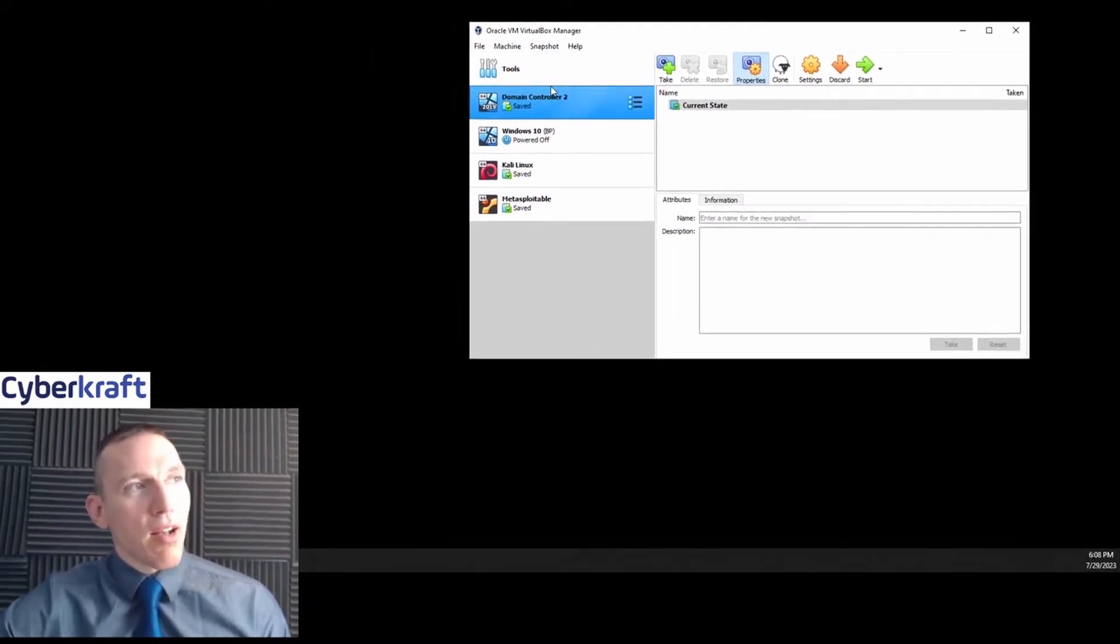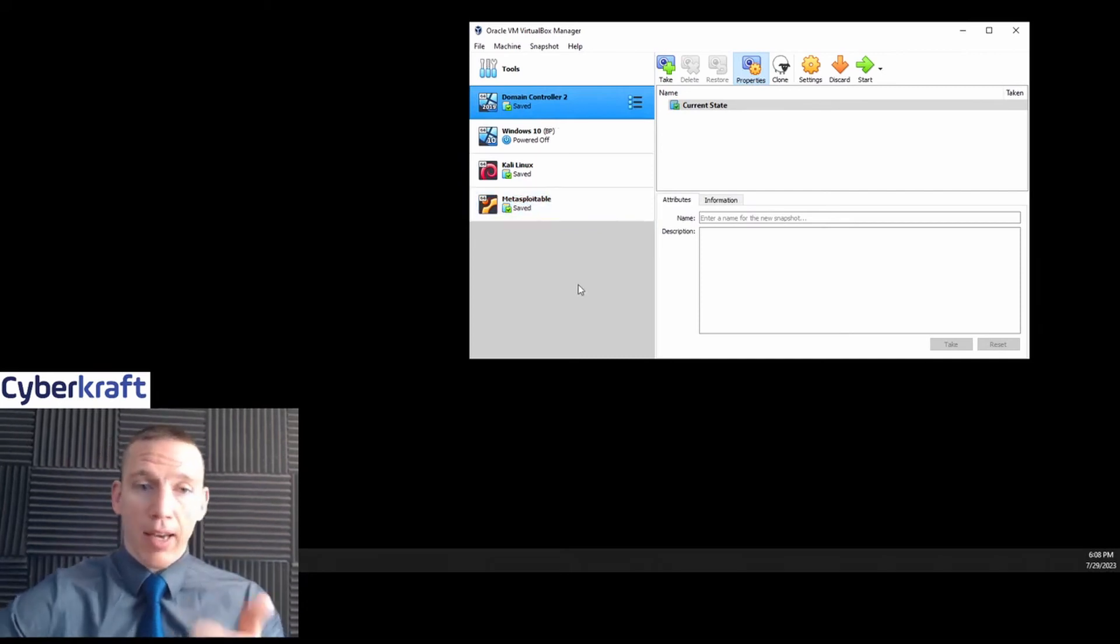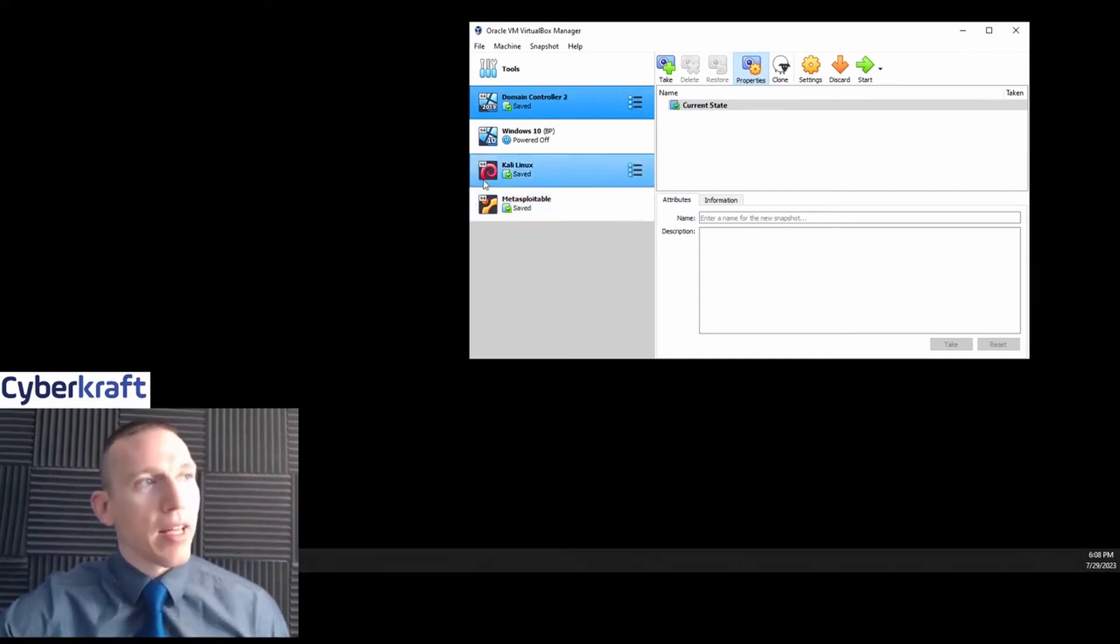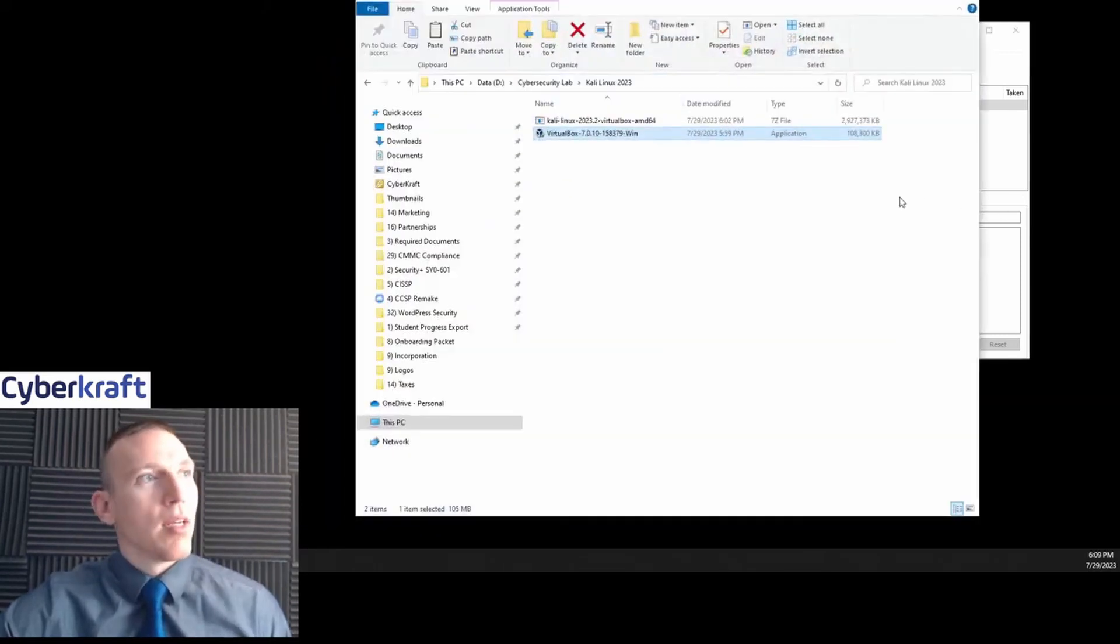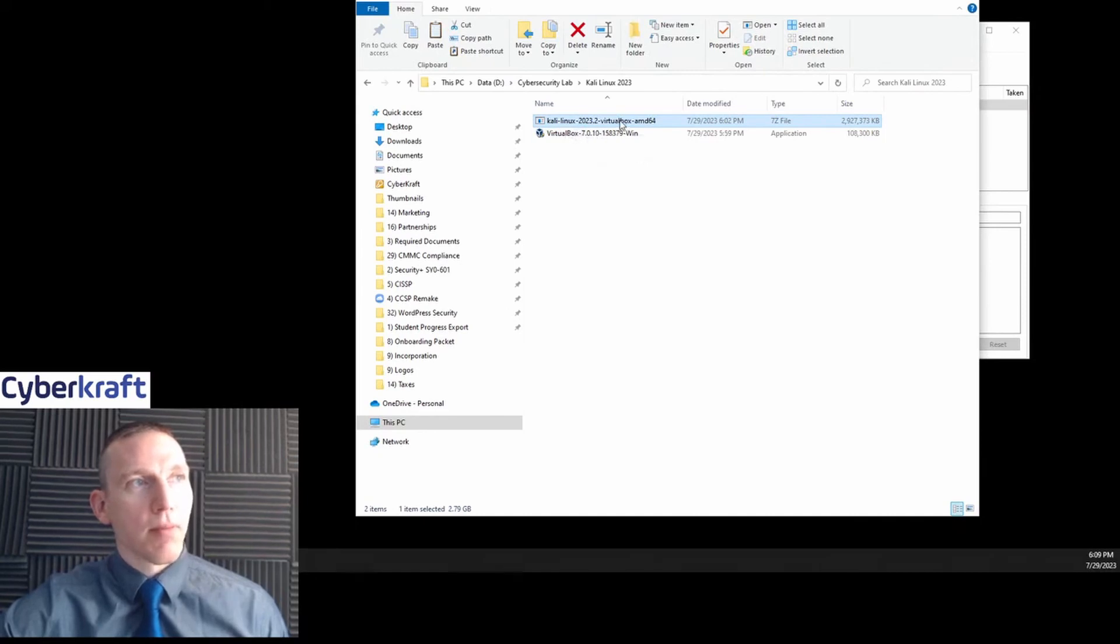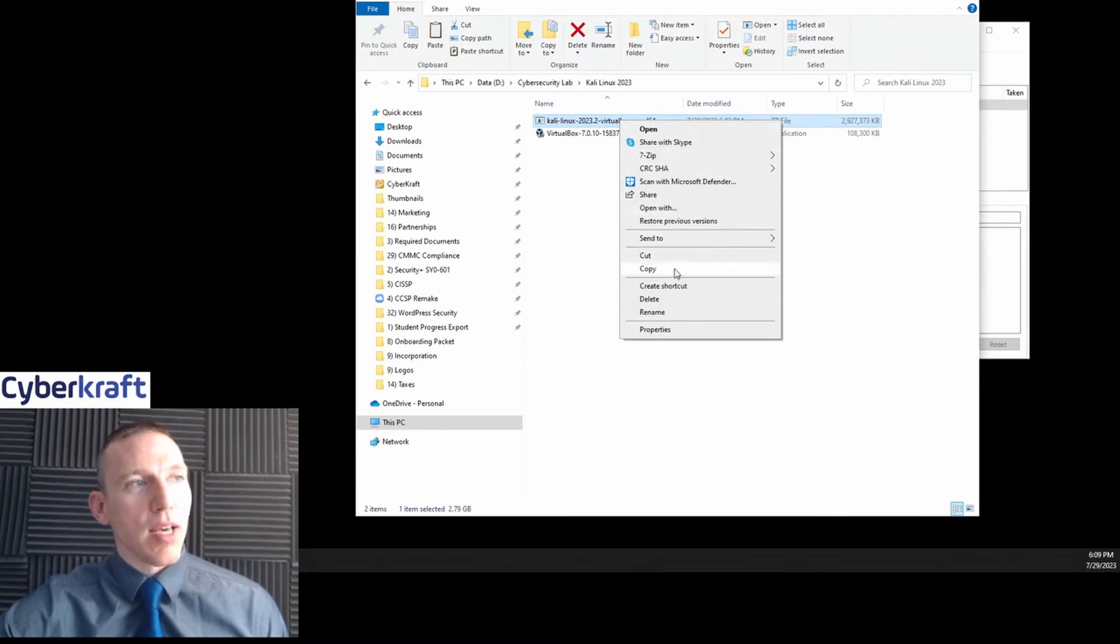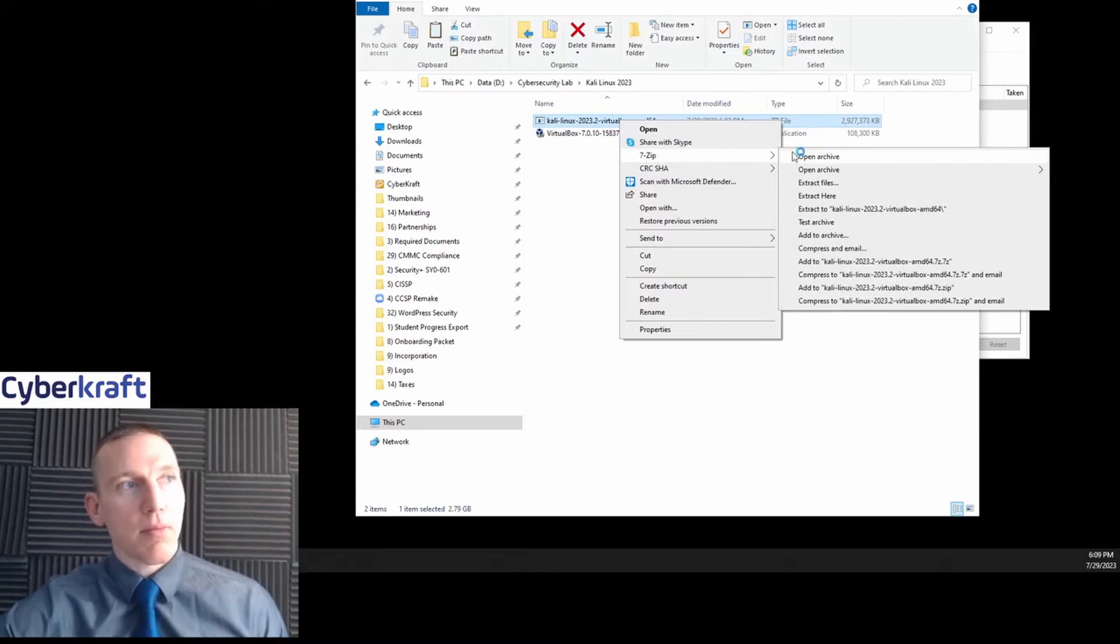So I have Oracle VirtualBox already here. This is what it looks like. Now I already have a home lab built out here, but I can also install a new Kali Linux machine here, no problem. Now one step with that—I have my Kali Linux file that I downloaded. What I'm going to do here is I'm going to right-click this and I'm going to unzip this. I'm using 7-Zip, so I'm going to open that archive.